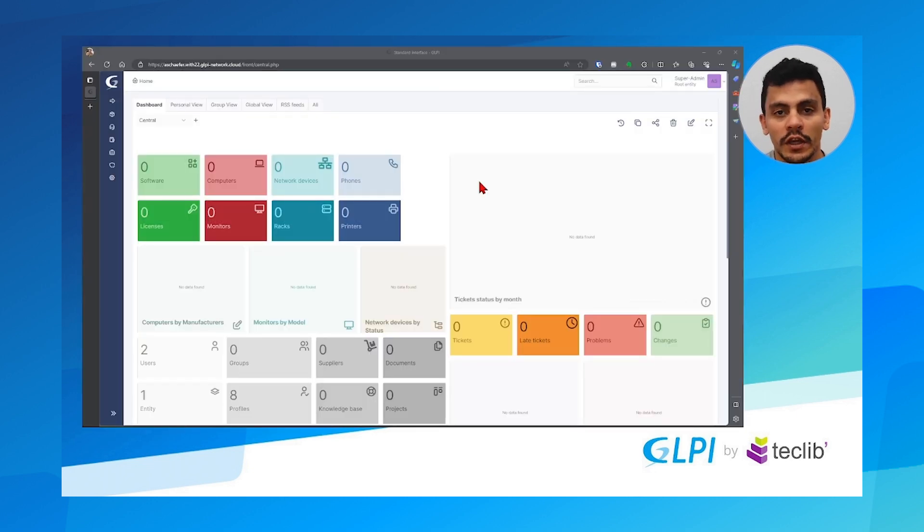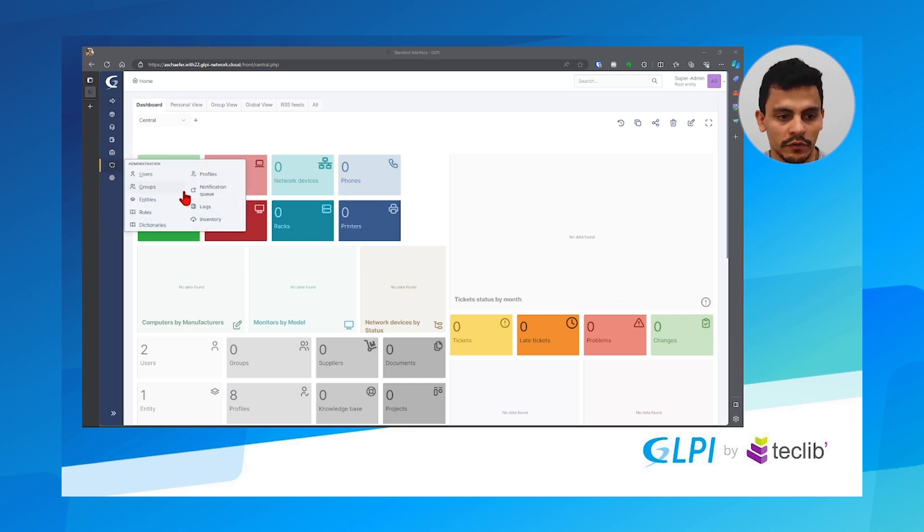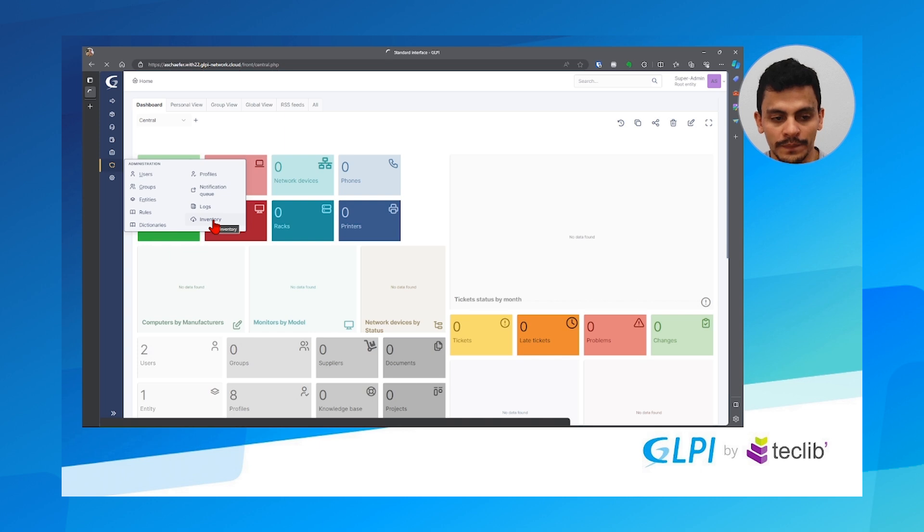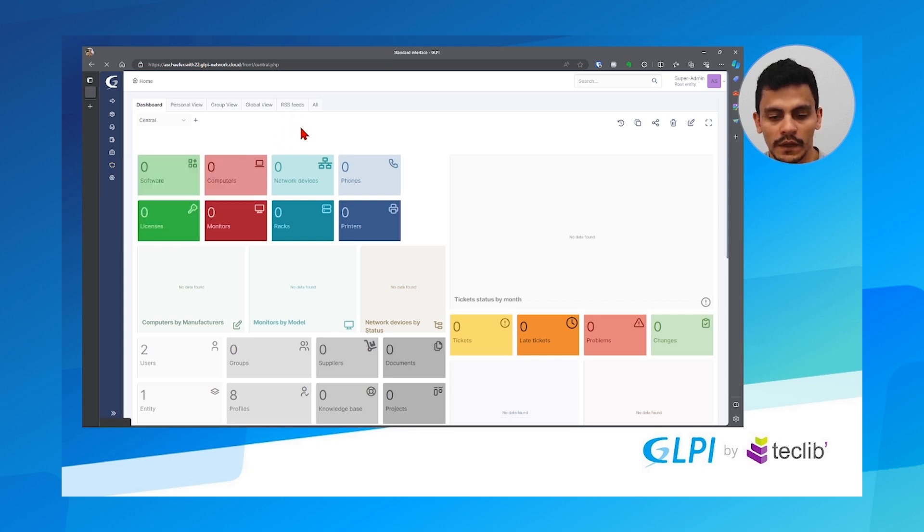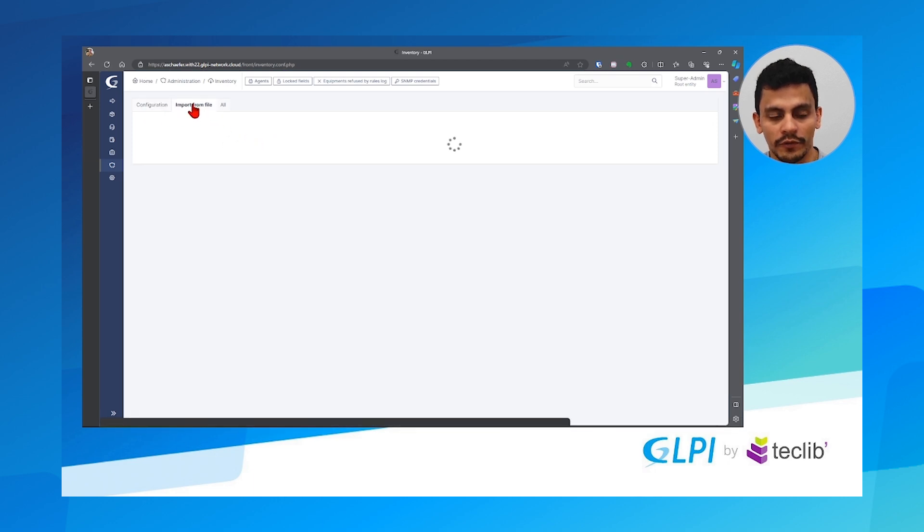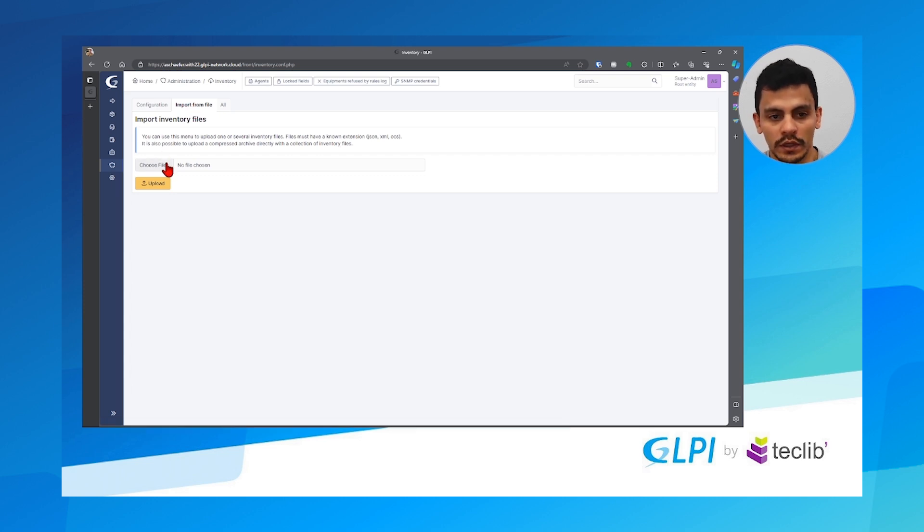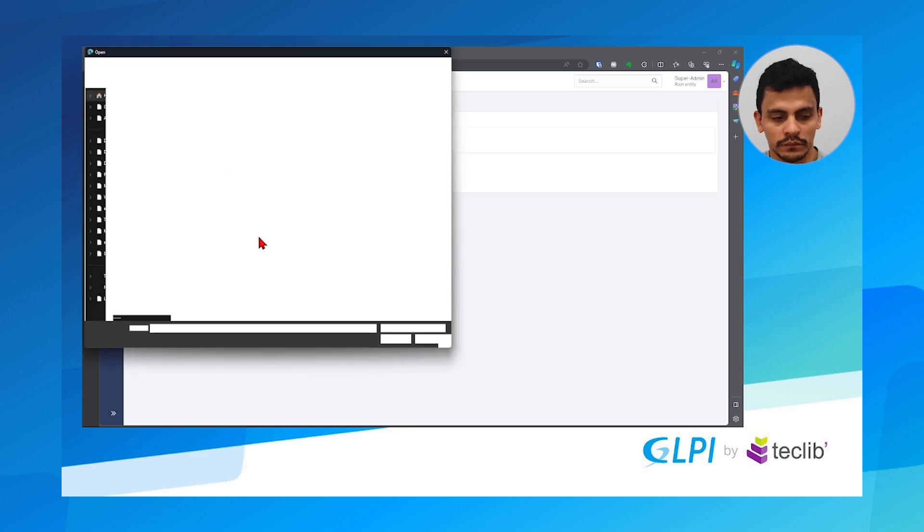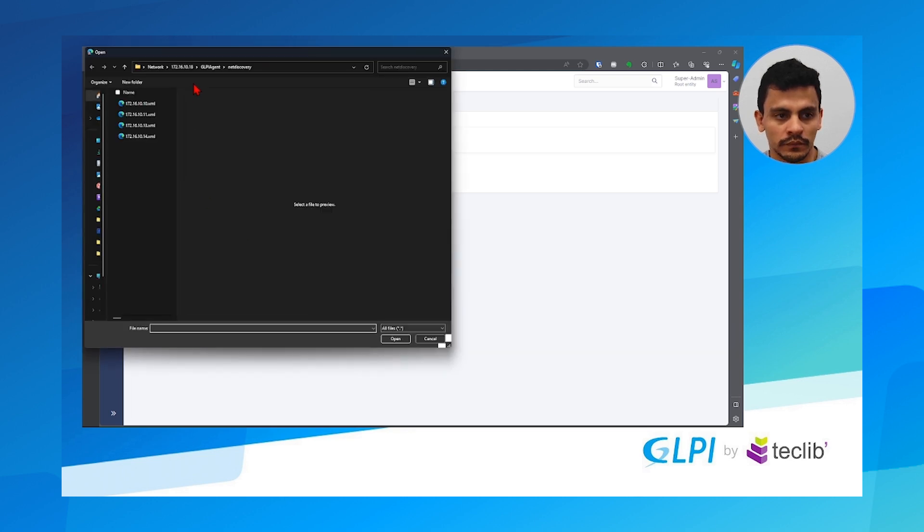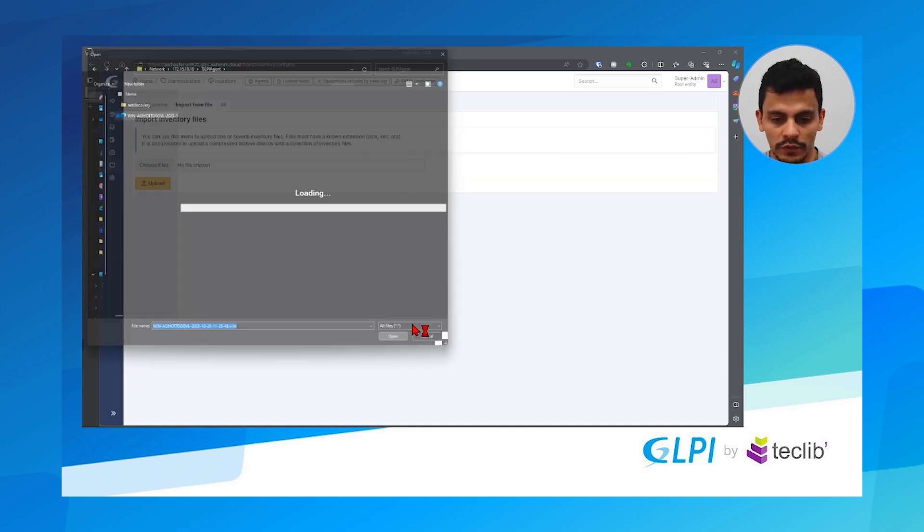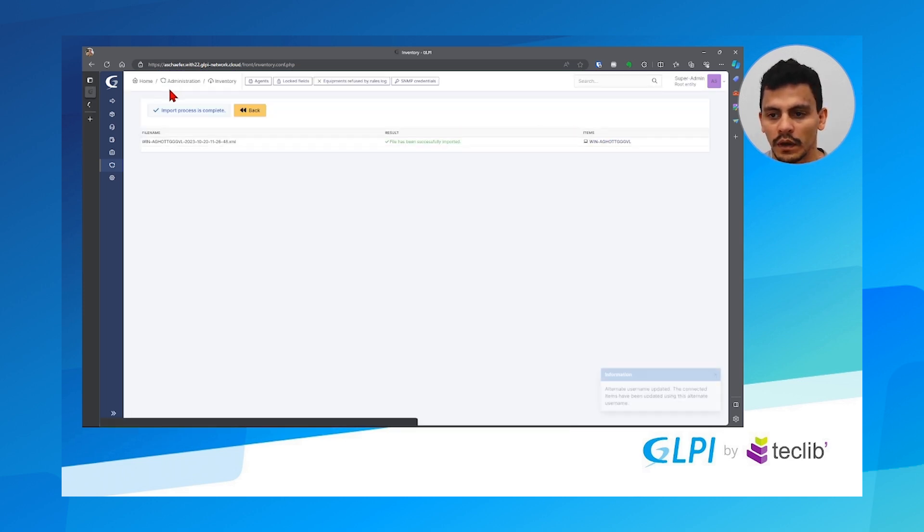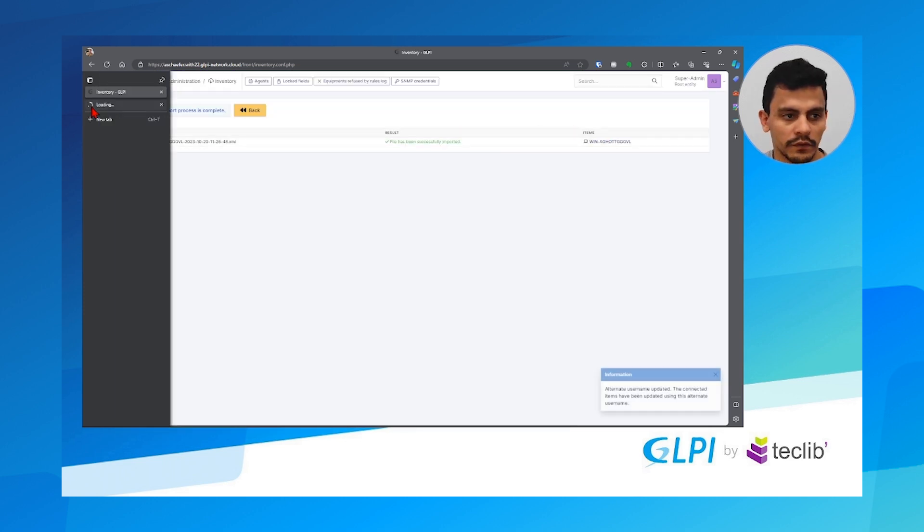Right here on my glpi server, I'm using my laptop in this case, I go to administration, navigate into inventory, and inside inventory I have the tab called import from file. So right now I'm taking each file that I have on my server and I'm going to import it in here. Here it is. 172.16.10.18 glpi agent net discovery. Let's just import the server before. Has been successfully imported.